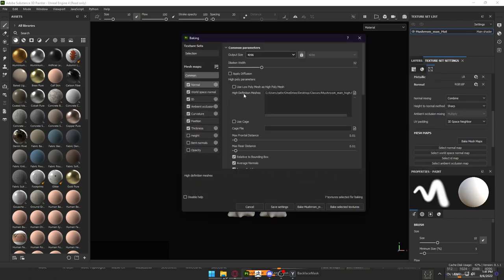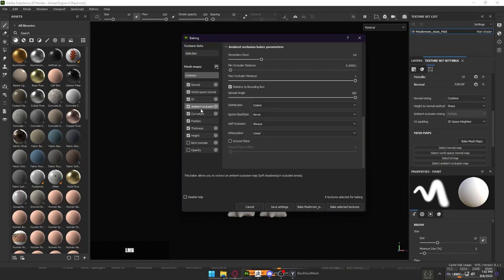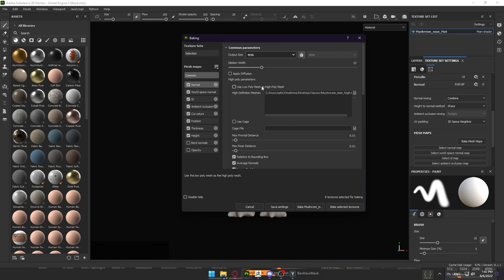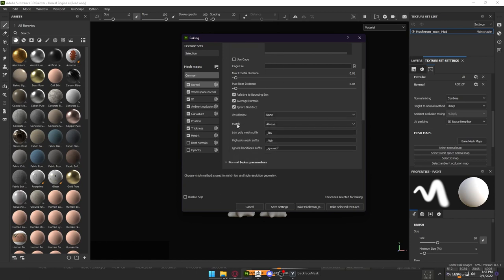Let's select the high definition mesh we want to use — Mushroom Man Hi. On the left side we can see which maps the bake will create: a normal map, a world space normal map, ID map, ambient occlusion, curvature, position, and thickness. In the new Substance Painter we can also bake out a height map, which is good — we actually want that. Bent normals and opacity we don't really need for now. Without going too much into detail on all of these maps, let's just bake for now.